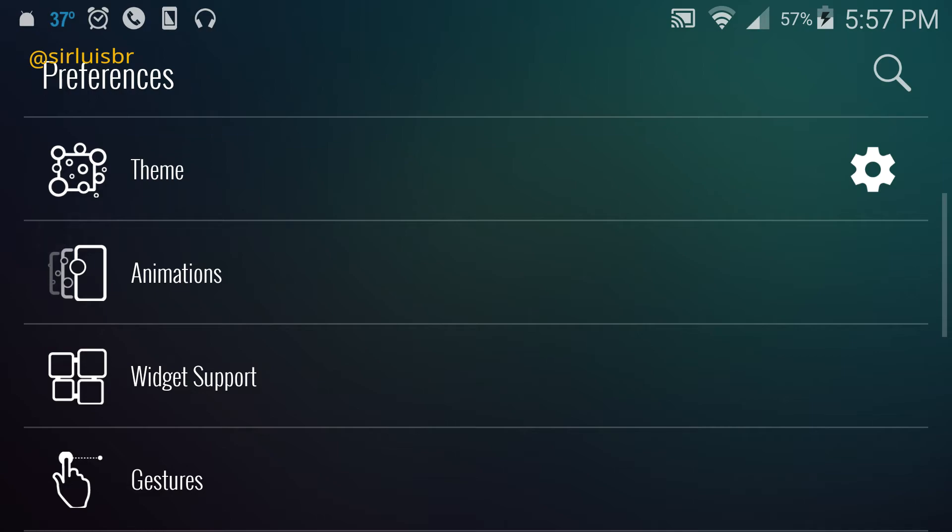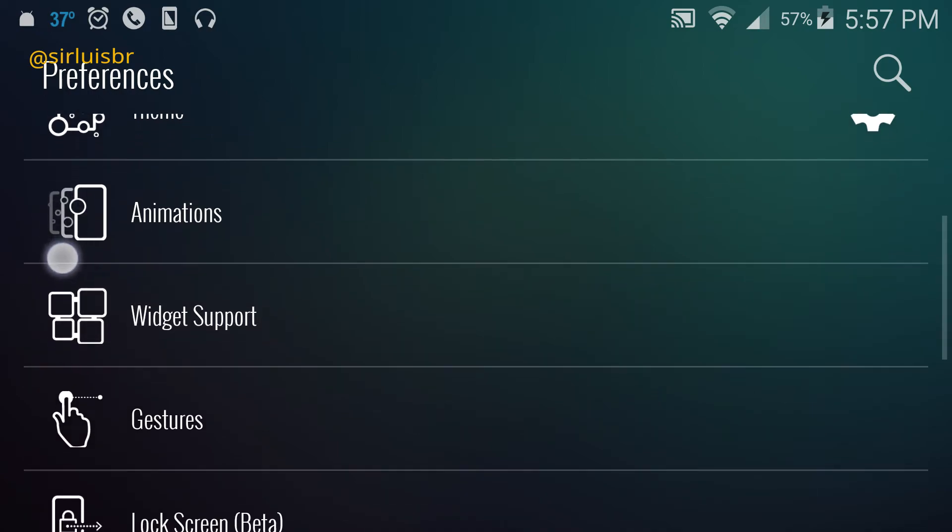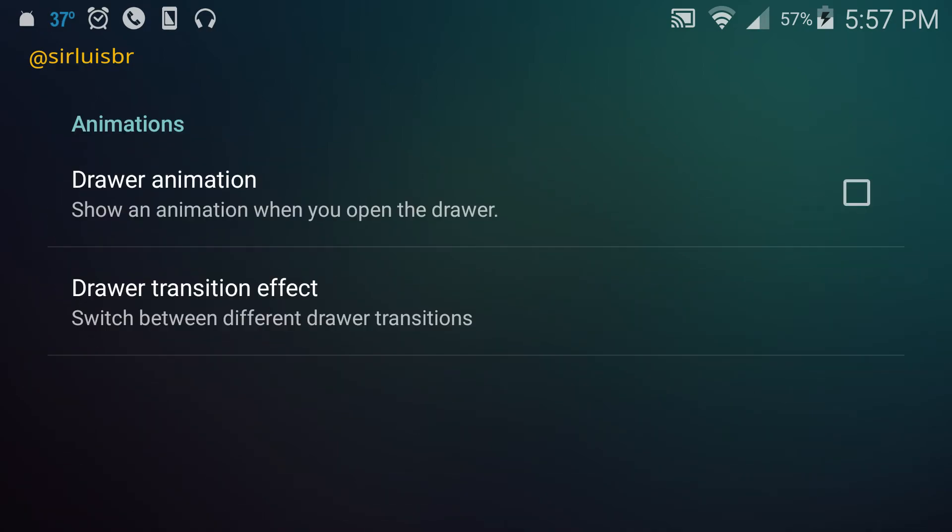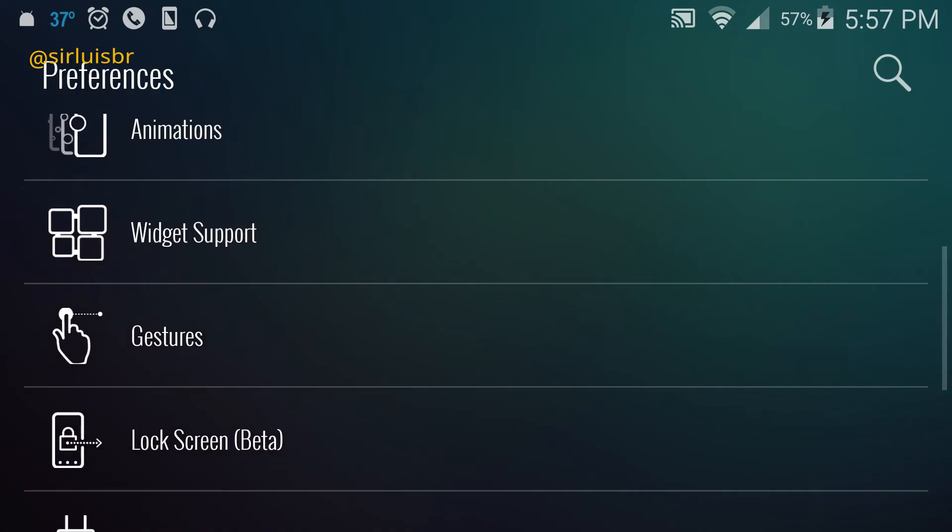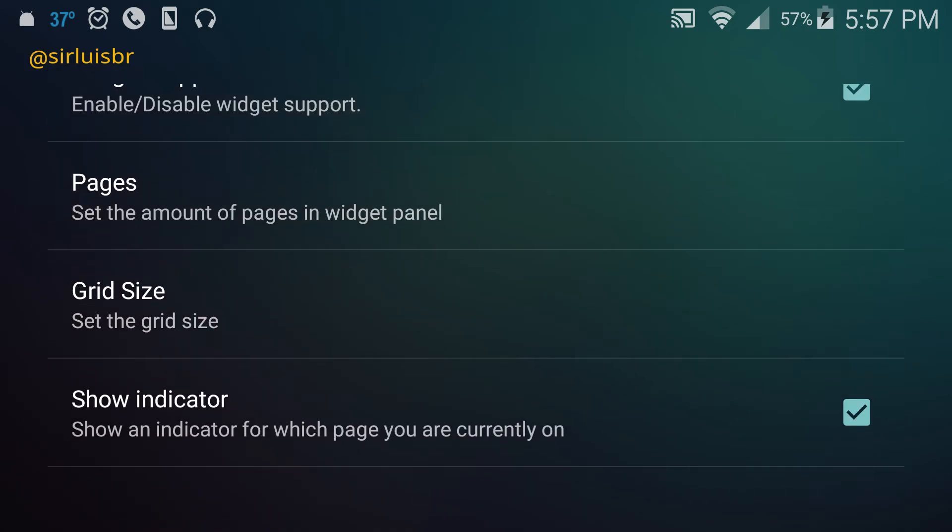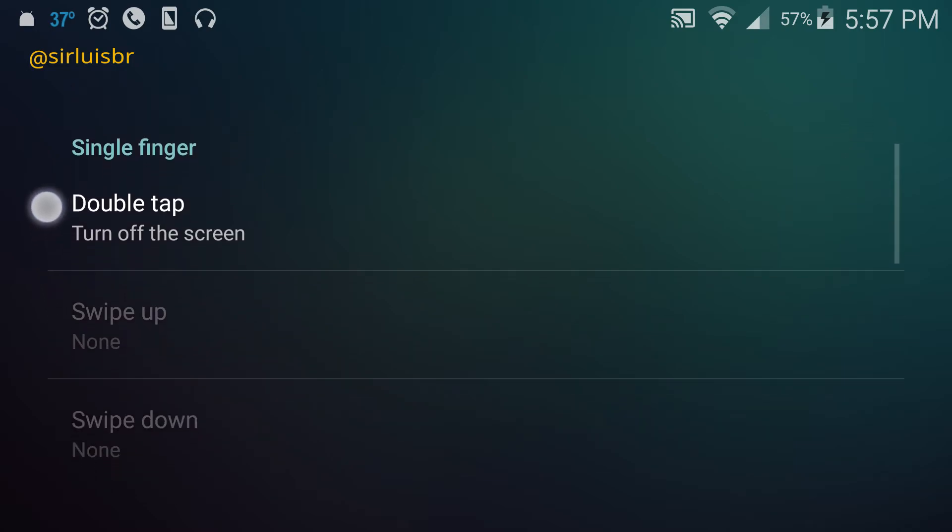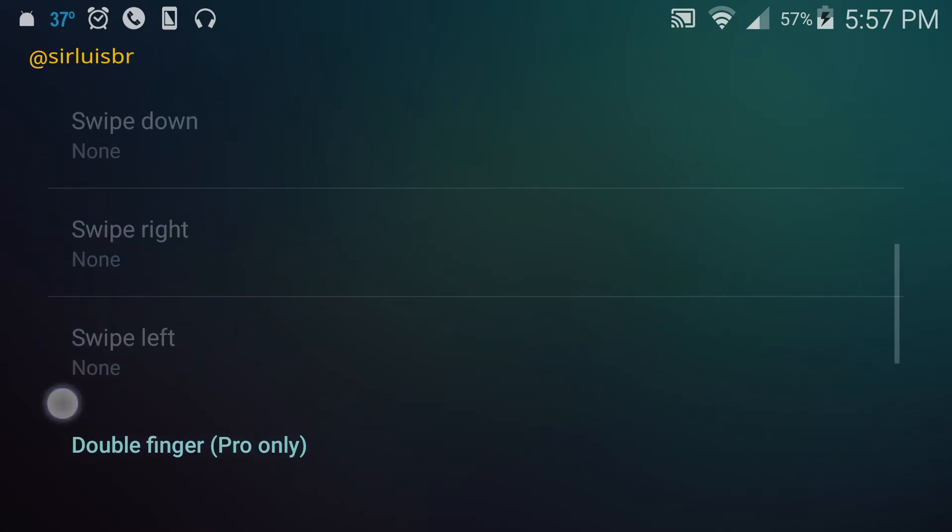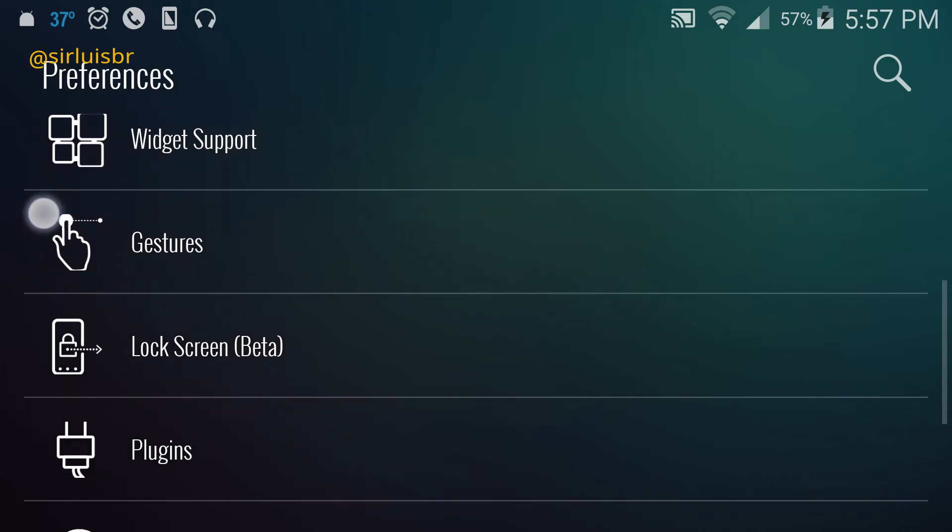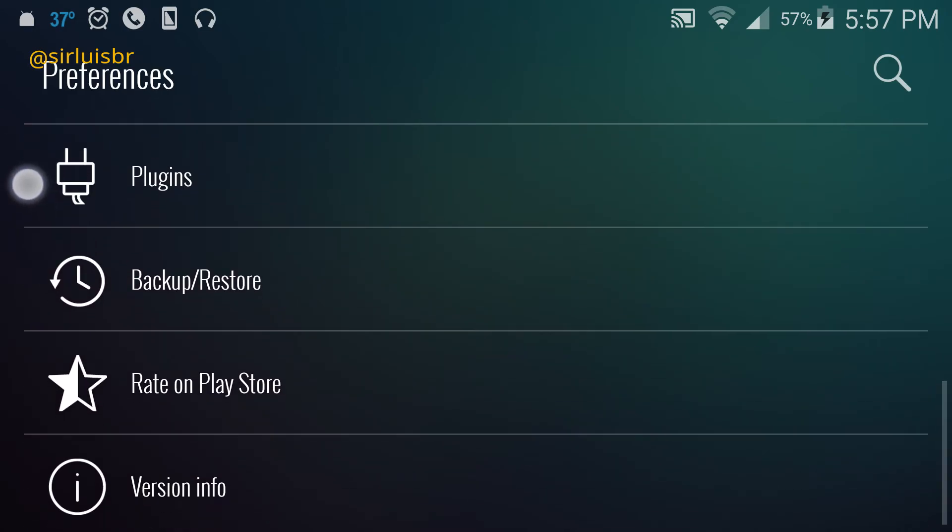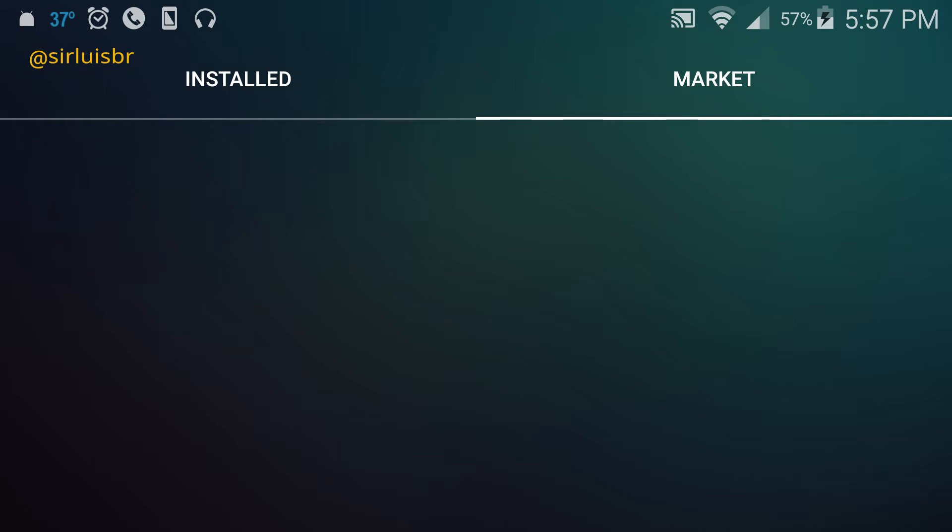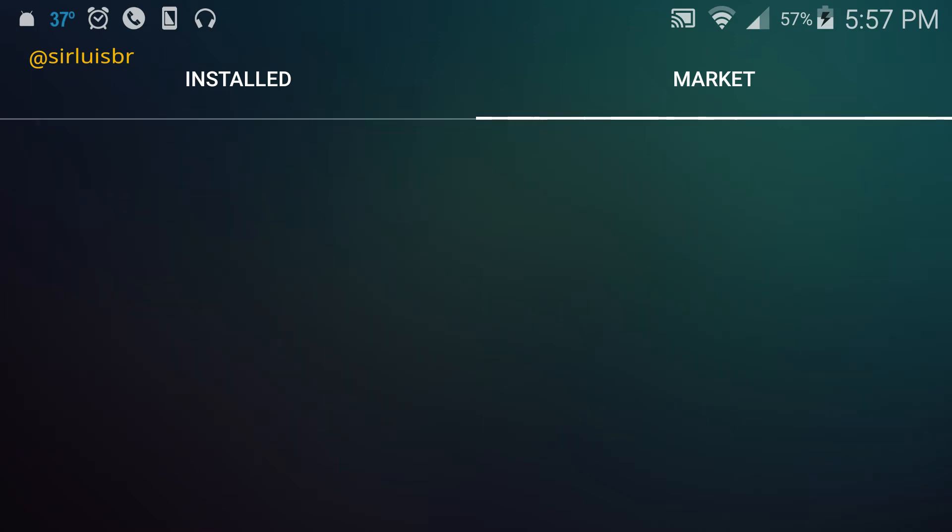There's drawer animation, widget support which is only for the full version, and gestures. There's one gesture I use where I double tap the screen and it turns off, which is pretty cool. There's lock screen where you can go in the market to find other lock screens that you think are cooler.